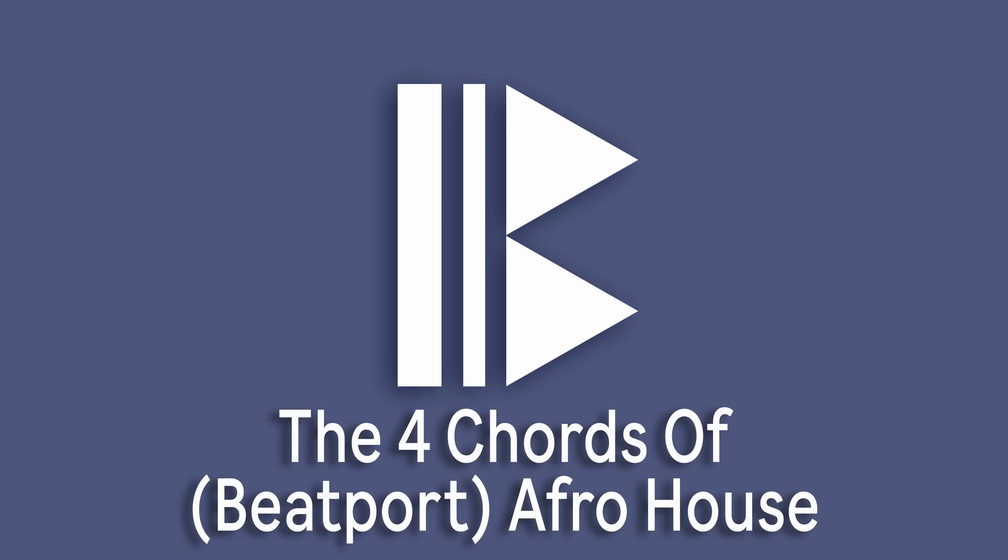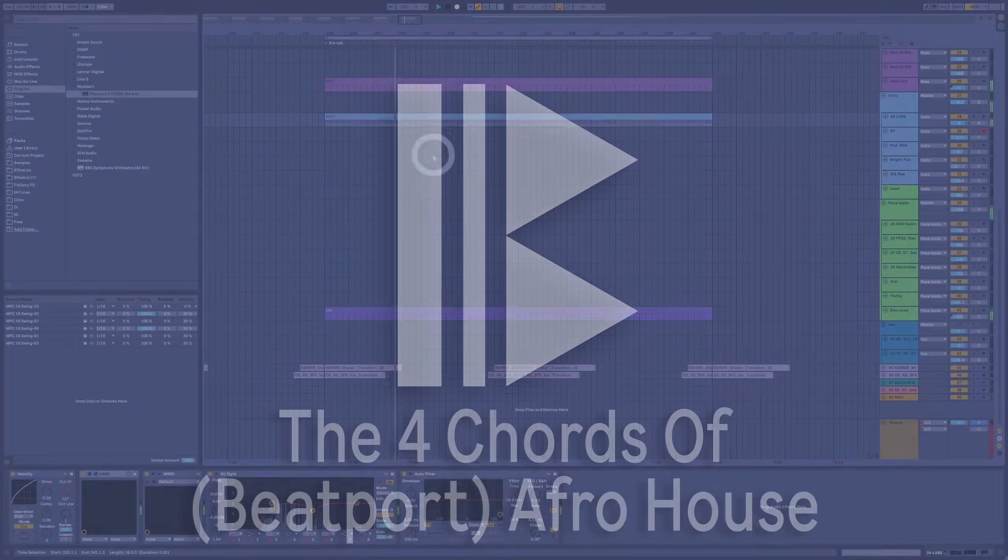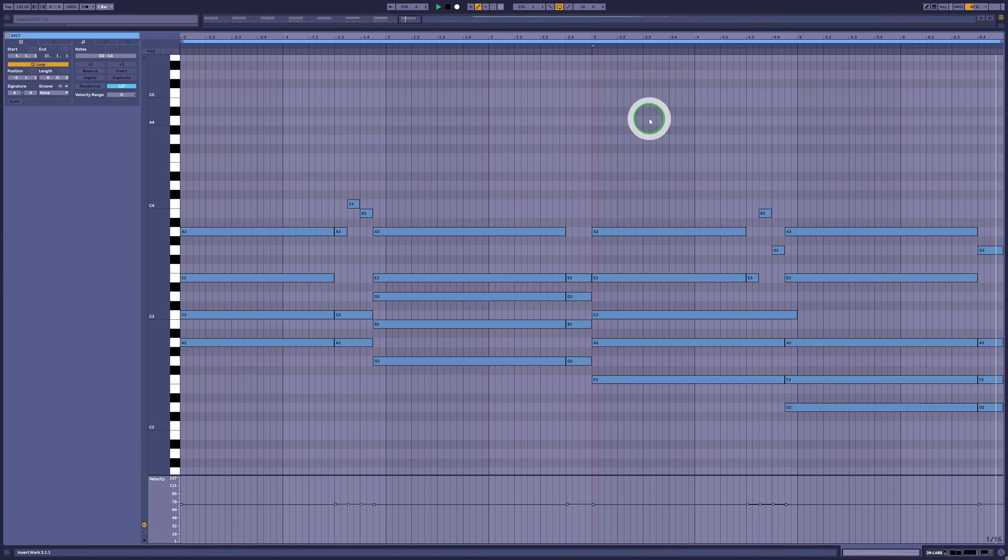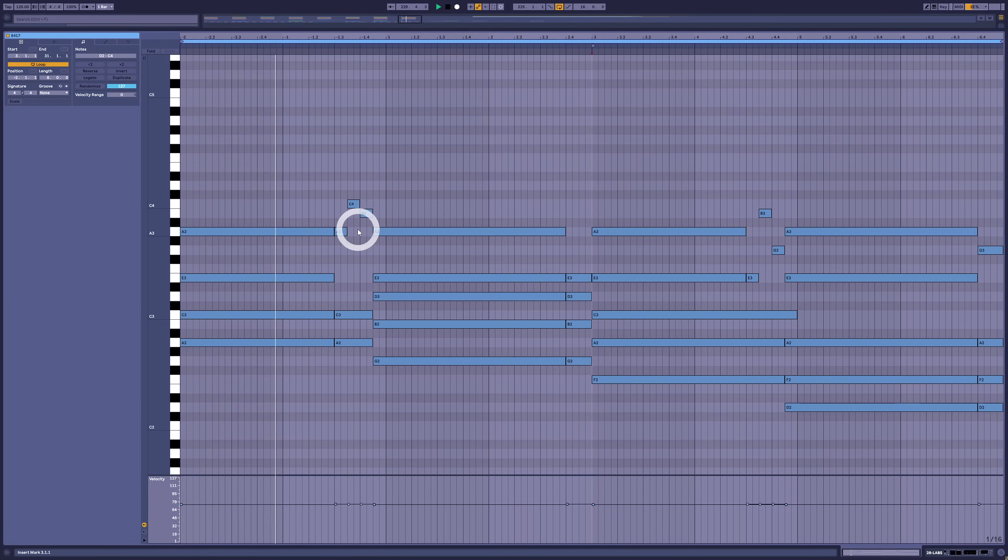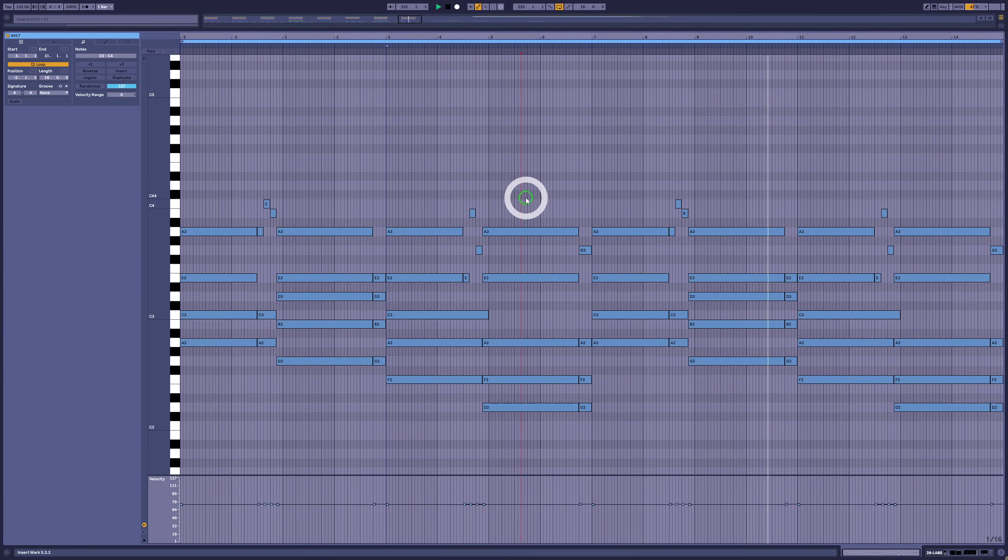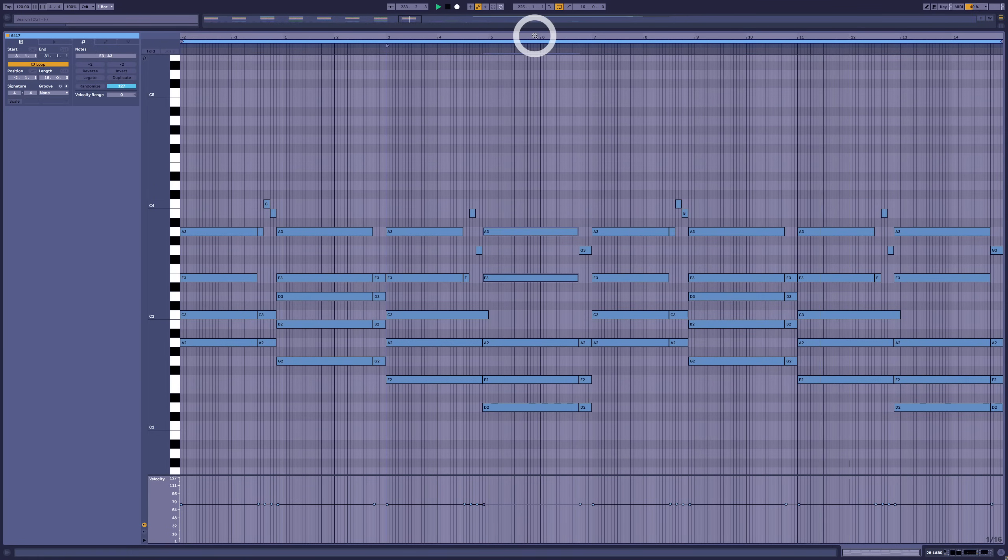Hello music makers, welcome back. I was browsing the Afro House category on Beatport, still trying to figure out what the difference is between that and Organic House, but anyway, I couldn't help but notice a certain chord trend. Eight out of the top ten were using the same four chords.